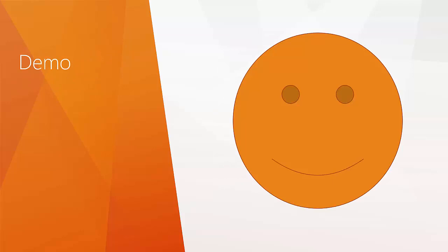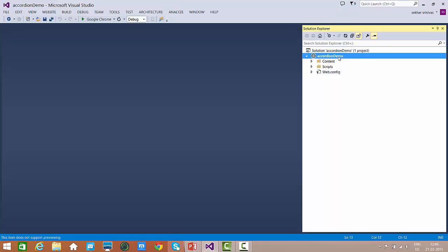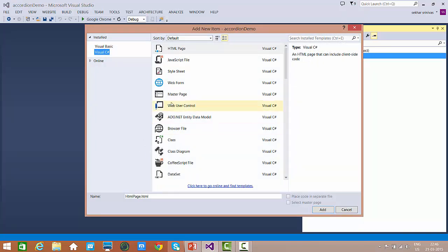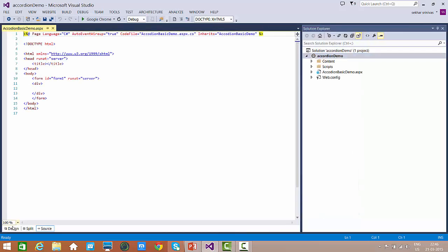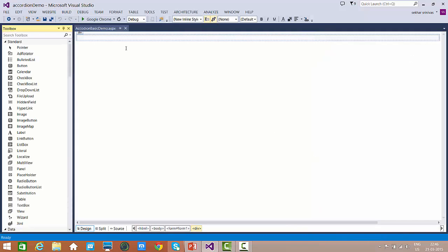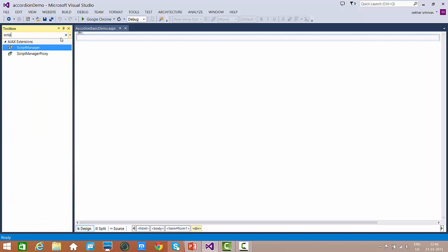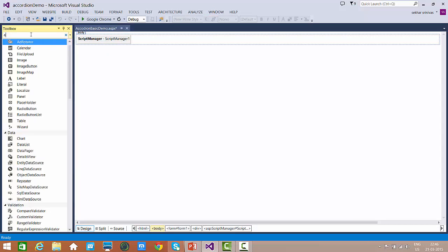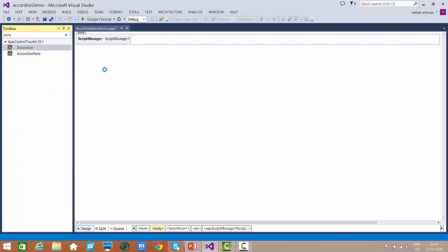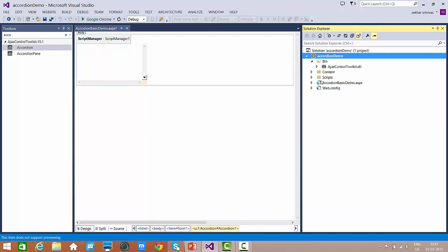Now let's understand with a simple demo how to get started with accordion, and also how to use this accordion with the database. I already opened Visual Studio. Let's add a web form named accordion basic demo. To work with the Ajax Control Toolkit, the first control we need is Script Manager. In the previous version we used Toolkit Script Manager, but now we use Script Manager — Toolkit Script Manager has been removed from the latest version. You can observe that a single DLL has been added instead of a whole lot.